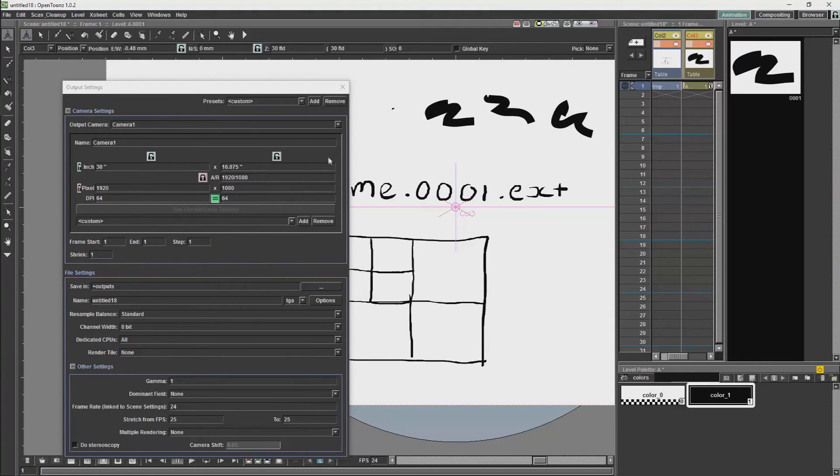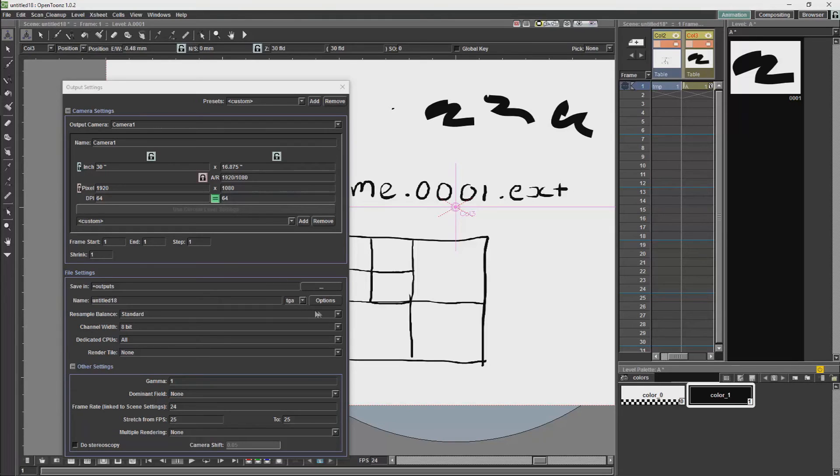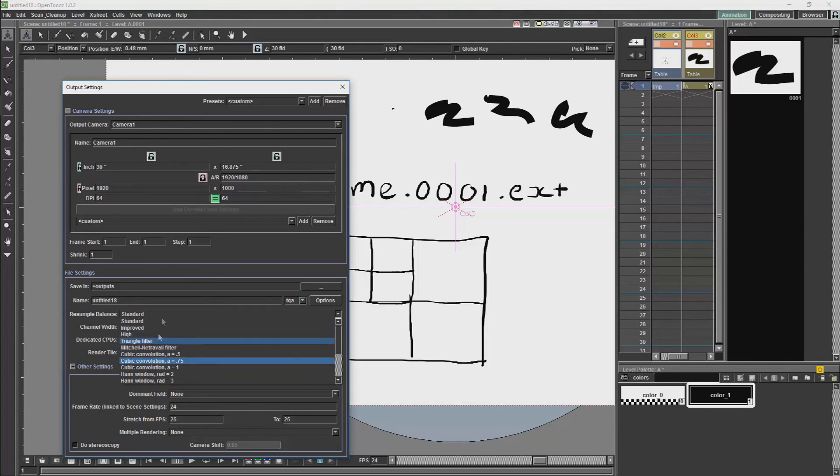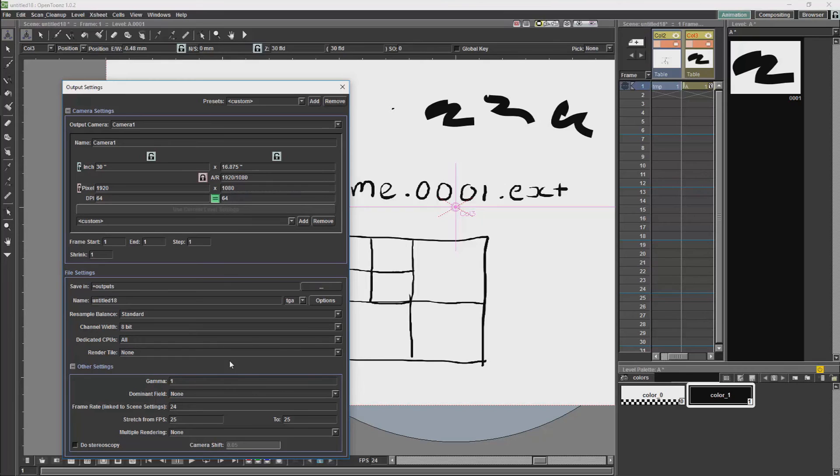So to recap, the most important thing we would need when we start the scene would be to set our camera's aspect ratio. And when we are doing our final rendering, it would be the choice of format, the resample balance and the channel width. Most of the other options will be a bit more specific and will be if you are exporting things to external applications, or if you need to re-time what you are rendering.